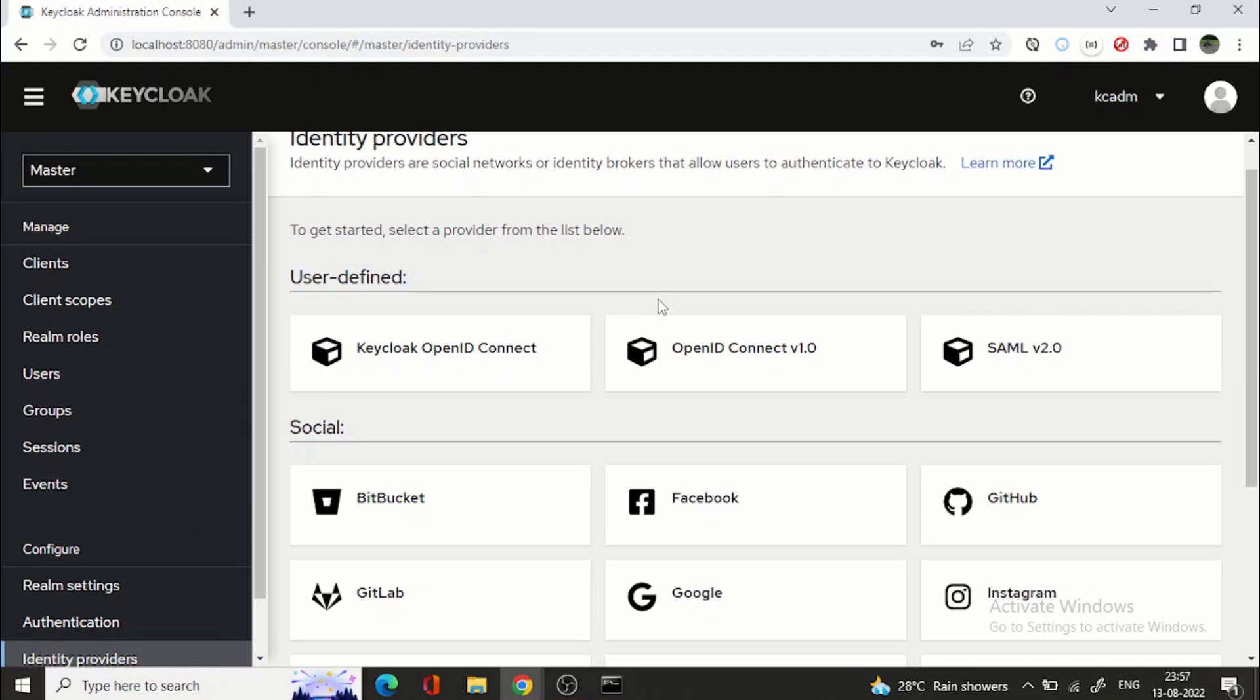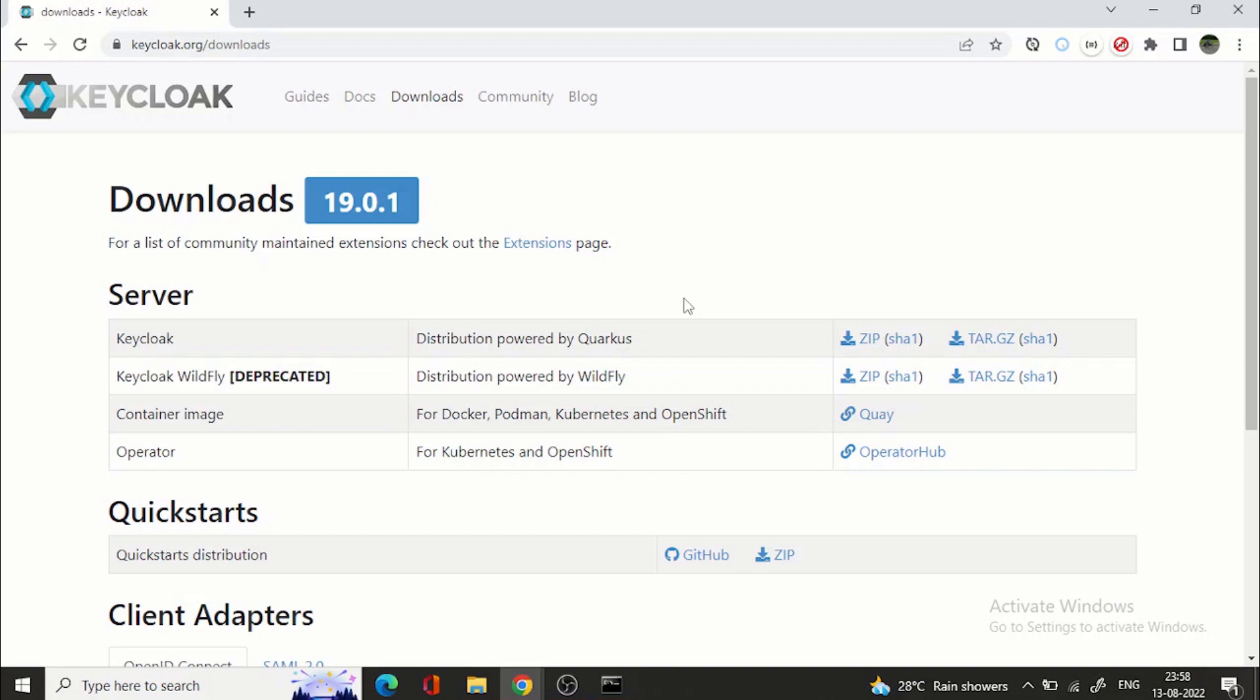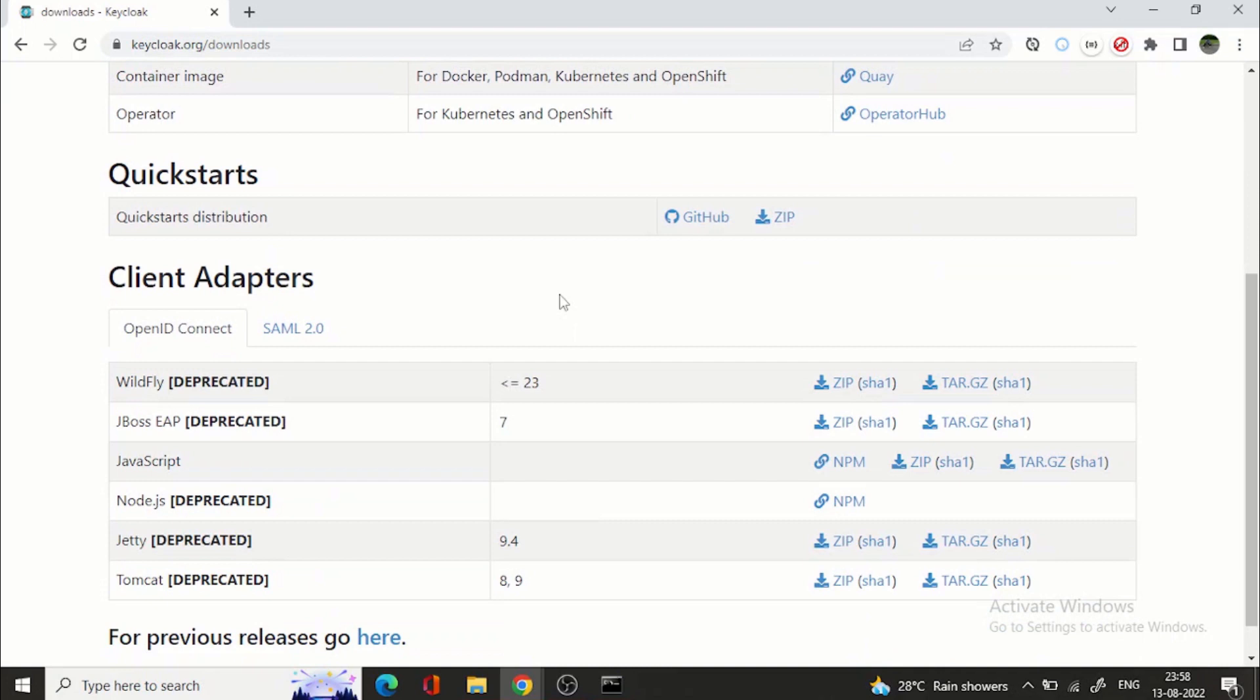Other thing, if you want to disable this new security admin console and you want to use the old one there is a feature and you can disable this feature. I will give the command in the description of the video.